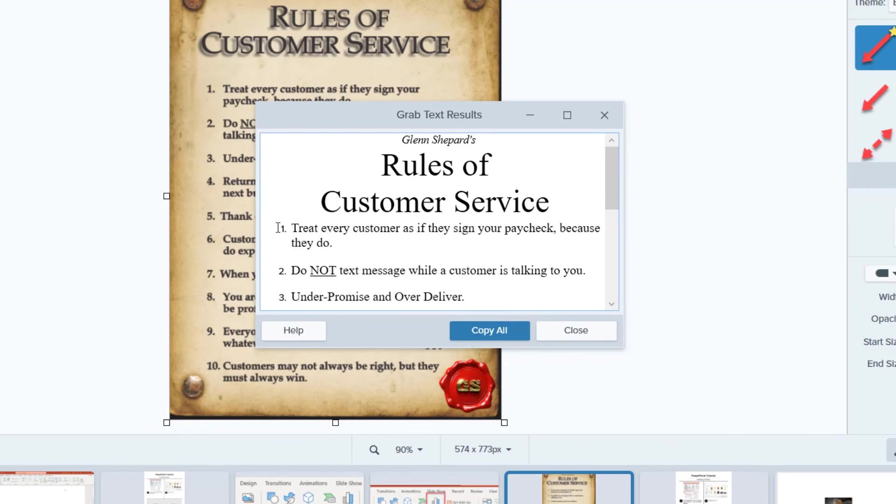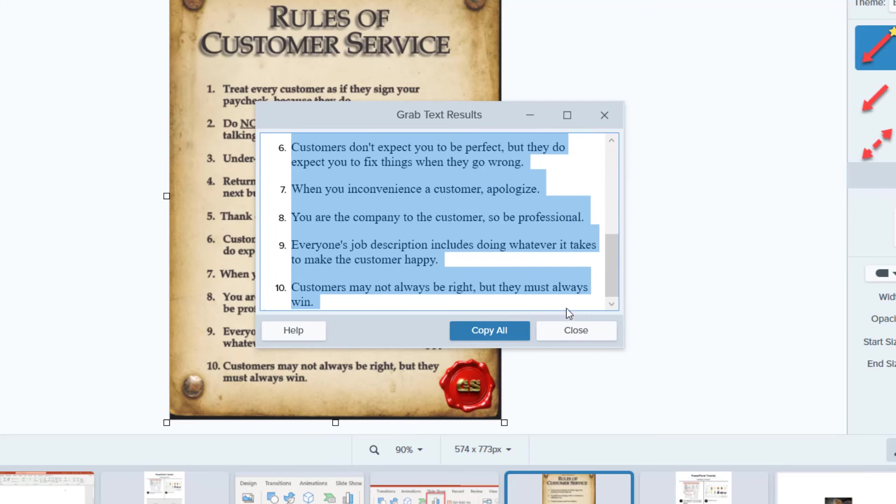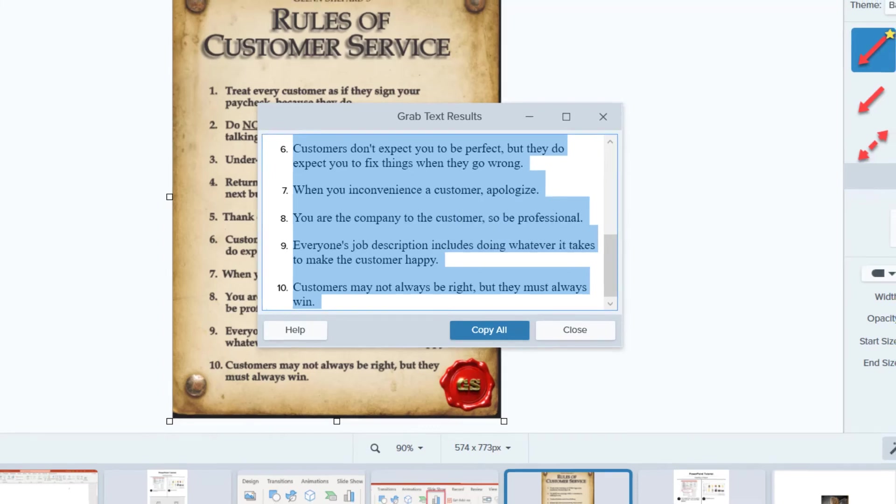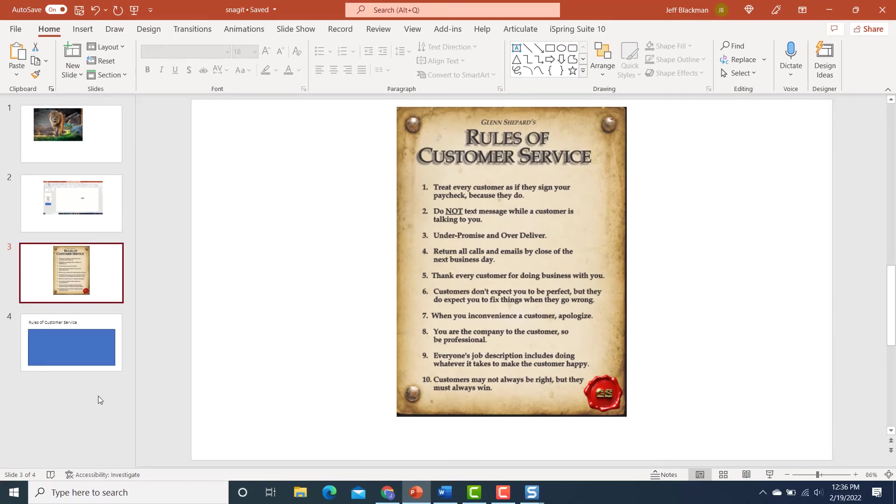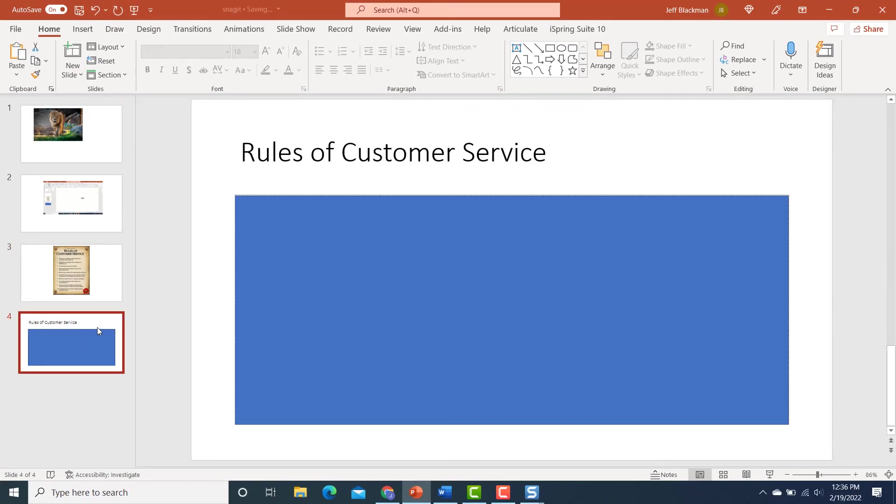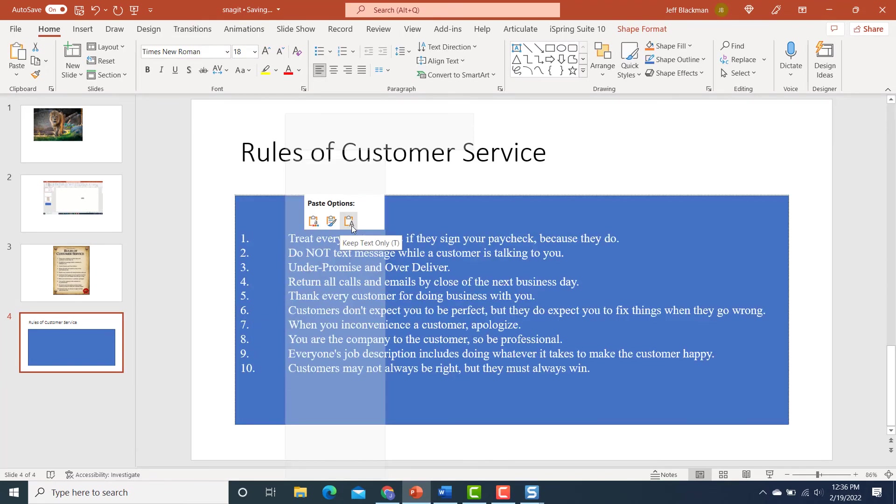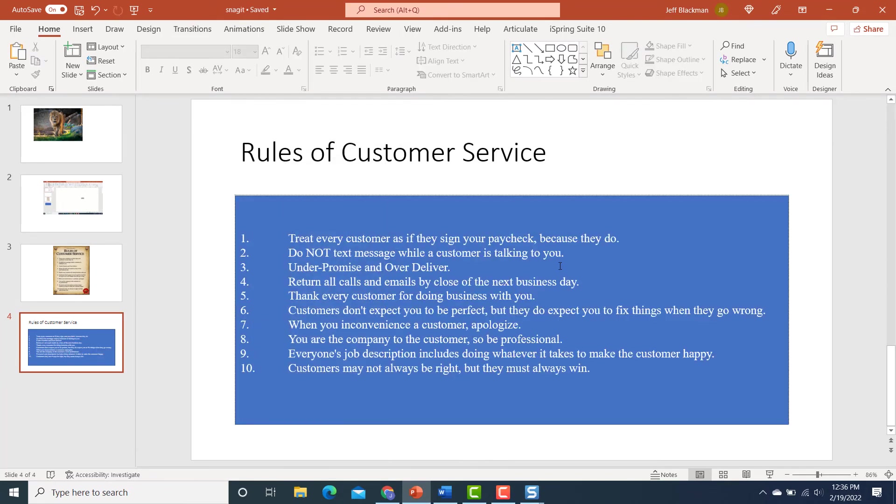I can simply, I can do Copy All, or I can select what I want. In this case, I just want the 10 items. I'm going to Copy. Now I'll go into my PowerPoint where I want it, and I'm going to Paste. And now I can edit that text however I want.